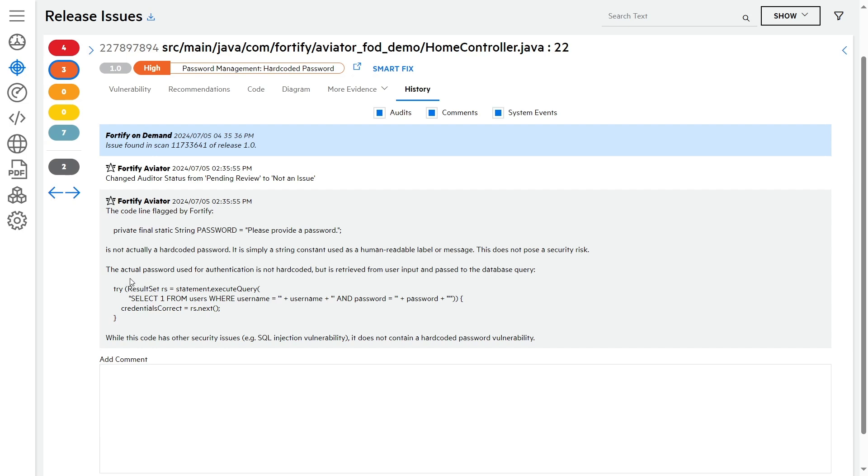It says that the code line flagged by Fortify is not actually a hard-coded password. It is simply a string constant used as a human-readable label or message. This does not pose a security risk. That's an excellent analysis and it shows that Fortify Aviator really understands this issue and can do this type of auditing.